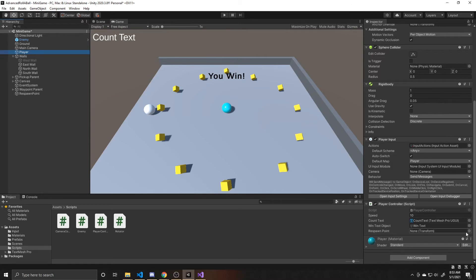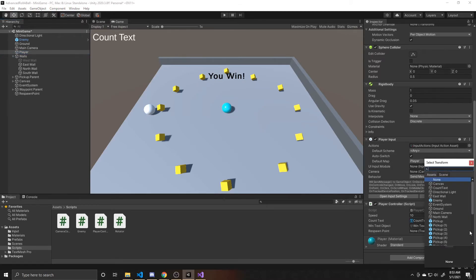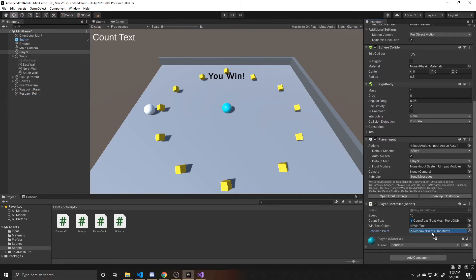And so we're going to go over and click on this little dot. And we're going to type in respawn point. If you would prefer, you can also click and drag. And it would work as well. So now I'm going to go ahead and control S to save my scene.